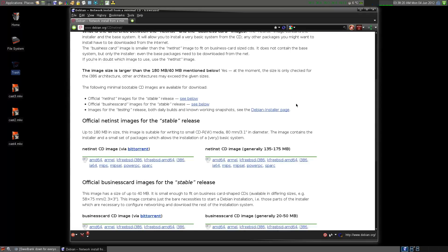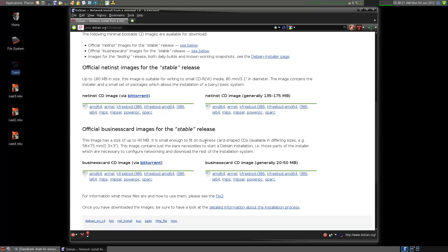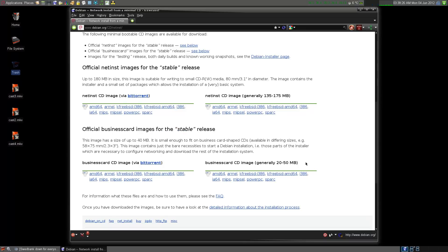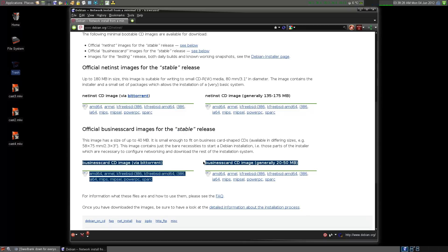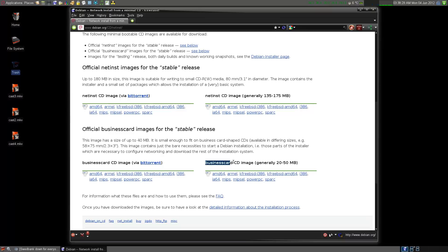Alright, go into this URL, the one that I just showed up here. And we're going to get the business card. It's only 20 to 50 megabytes big in size. We're going to build this thing from scratch.